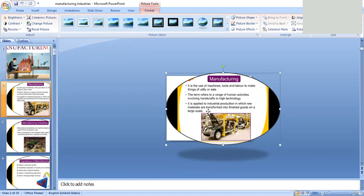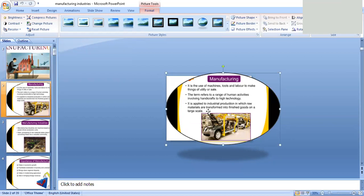Manufacturing involves different types of activities, which we can call secondary activities. In the primary sector, people extract and exploit natural resources to obtain raw materials. When we convert these raw materials into useful goods, it is called manufacturing or the secondary sector. Workers employed in steel factories, car, textile industries, etc. fall in this category.